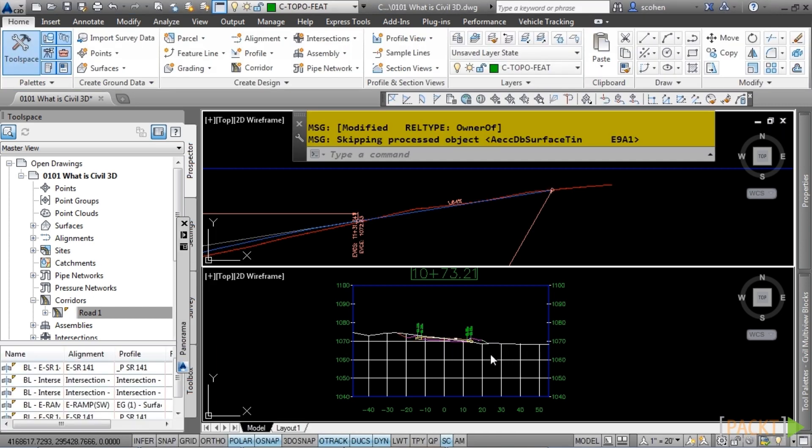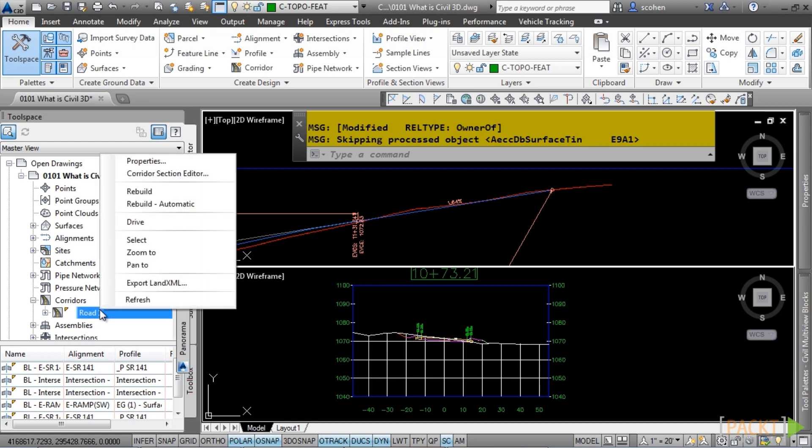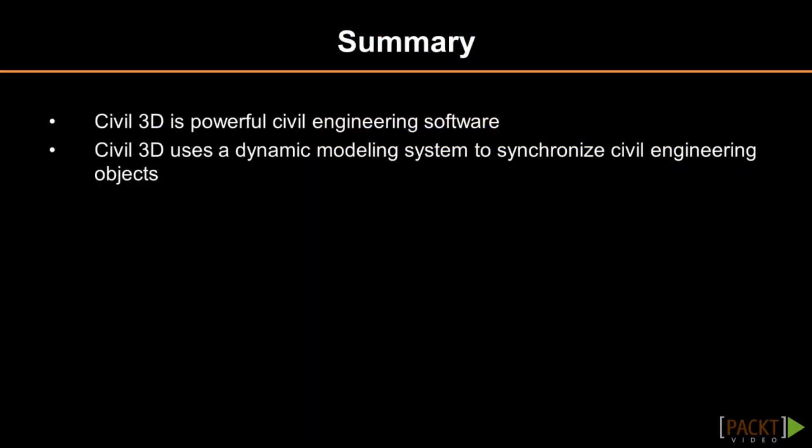These parametric changes can be made to occur automatically by choosing the Rebuild Automatic option in the same menu. In summary, this is what Civil 3D is — a powerful and dynamic engineering tool that can be used on transportation, land development, and utility projects. In the next video, we will be discussing what you should expect from this course. This concludes this video discussing what is Civil 3D.